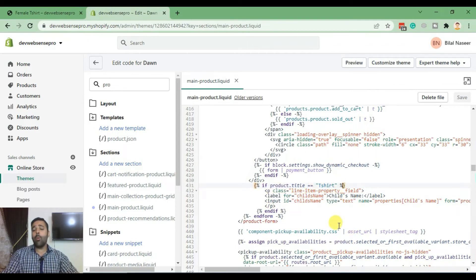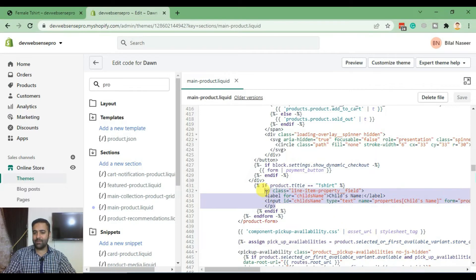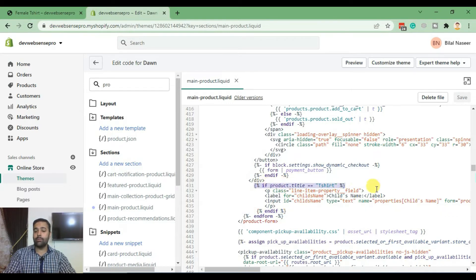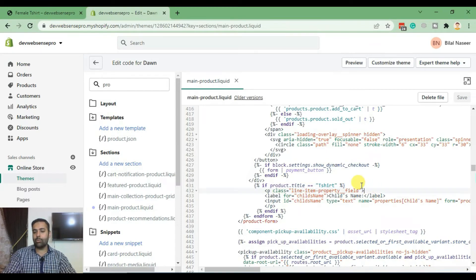Now what if we want to add this field on a specific collection that has multiple products — like 10 or 20 products? We don't want to add if conditions for 20 different products; we'd rather have just one condition targeting that specific collection. Let me show you how.